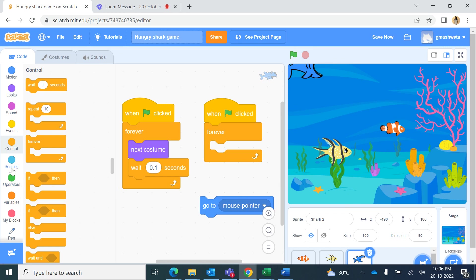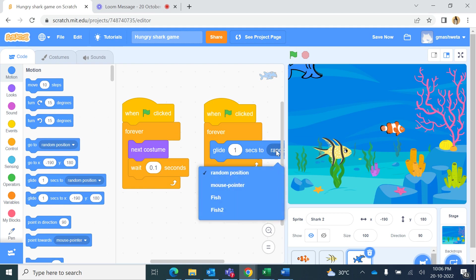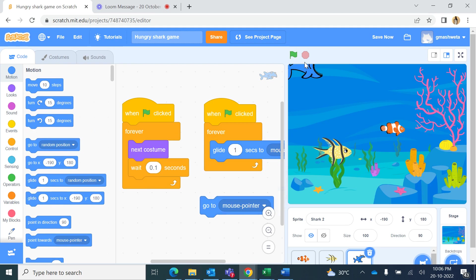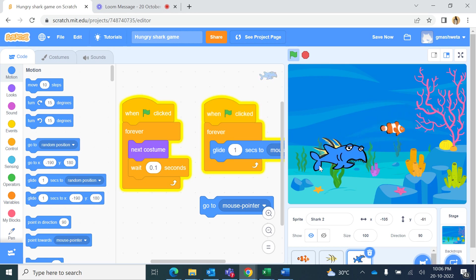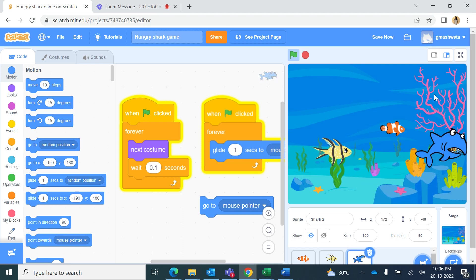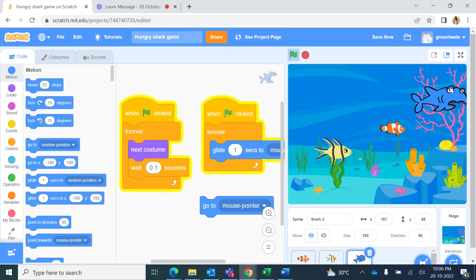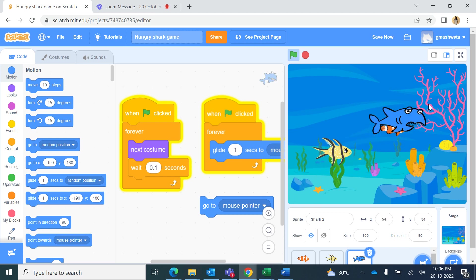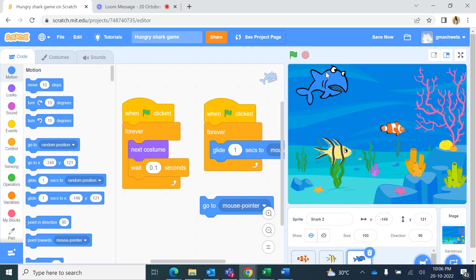Alternatively, we can make the character glide. From Motion, use 'glide 1 second to mouse pointer'. Now the shark glides smoothly to the mouse pointer position. However, when the mouse is to the left, the fish glides backwards — it's facing the mouse pointer but moving in reverse — so we need it to point towards the mouse pointer.